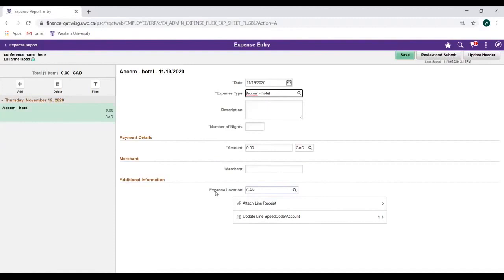Now that we have our Date and Expense Type selected, we must complete all required fields as noted by the asterisk.